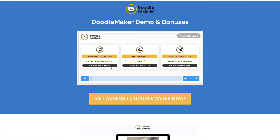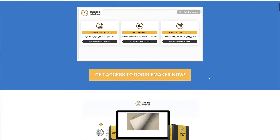You've probably seen many of them out there. Many of the top-selling products use these DoodleMaker videos. The problem is that it was always very expensive to be able to create these, but now the software solves that problem.